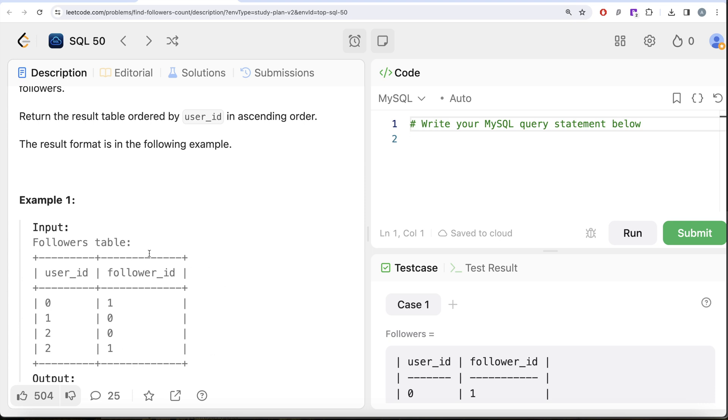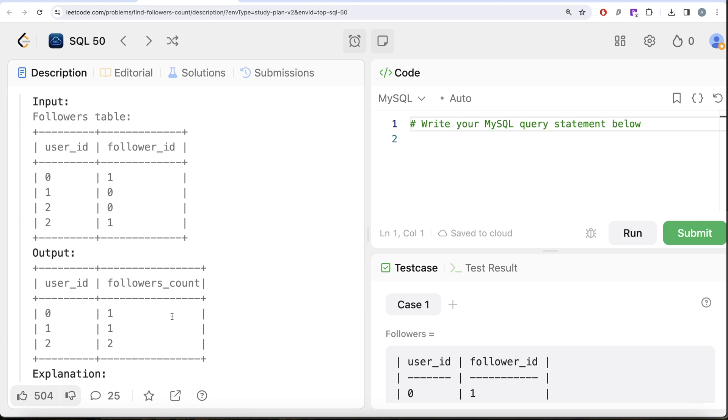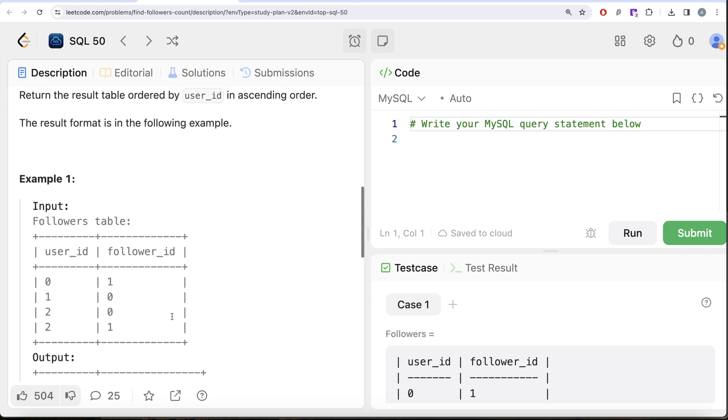For user_id 0, how many followers? User_id 0 has one. User_id 1 has one follower. User_id 2 has two followers. And therefore our output should be 0-1, 1-1, 2-2, and that is what we have in our output.